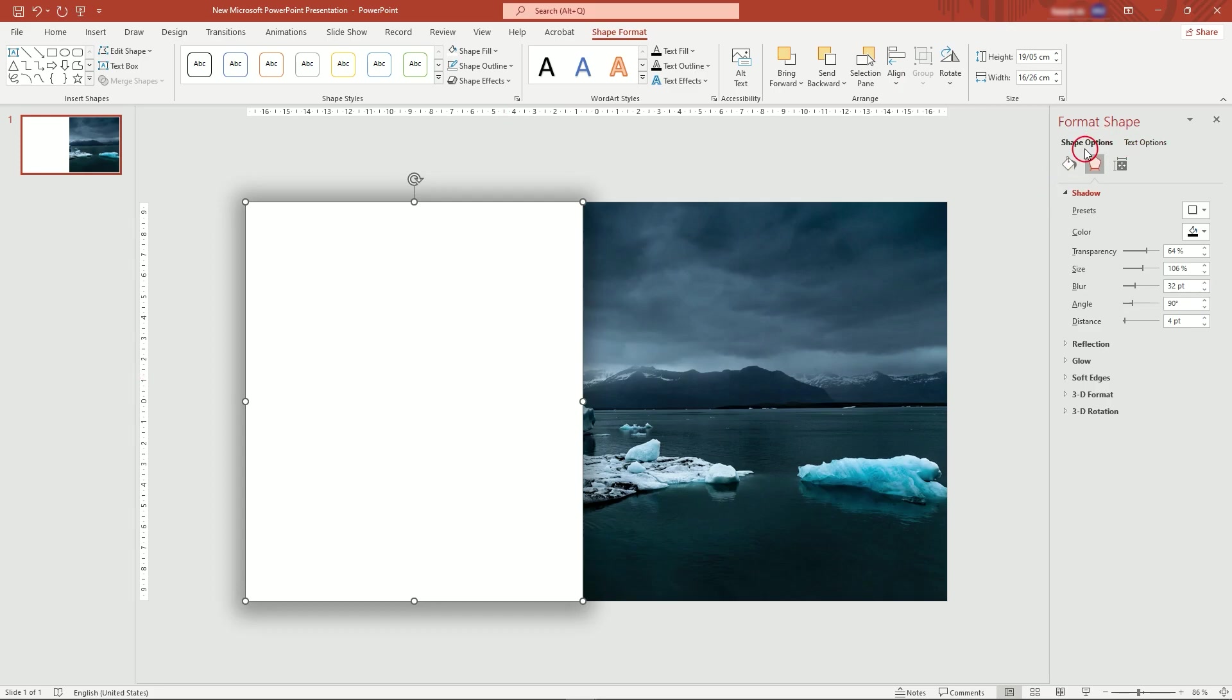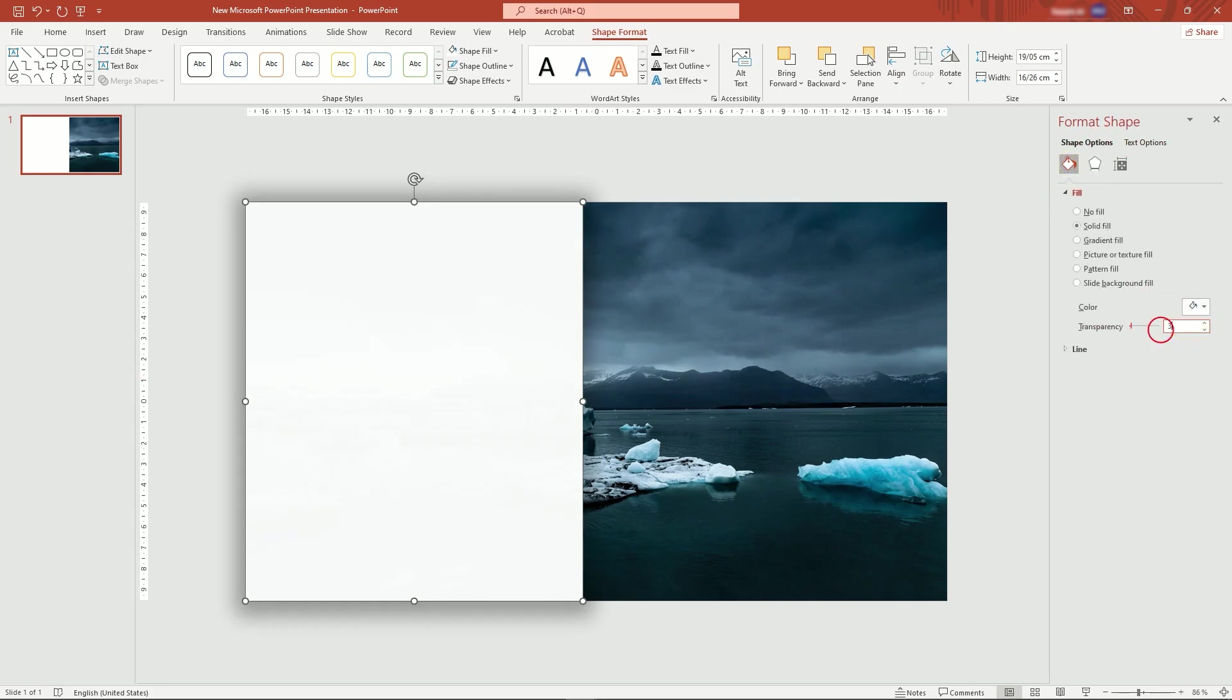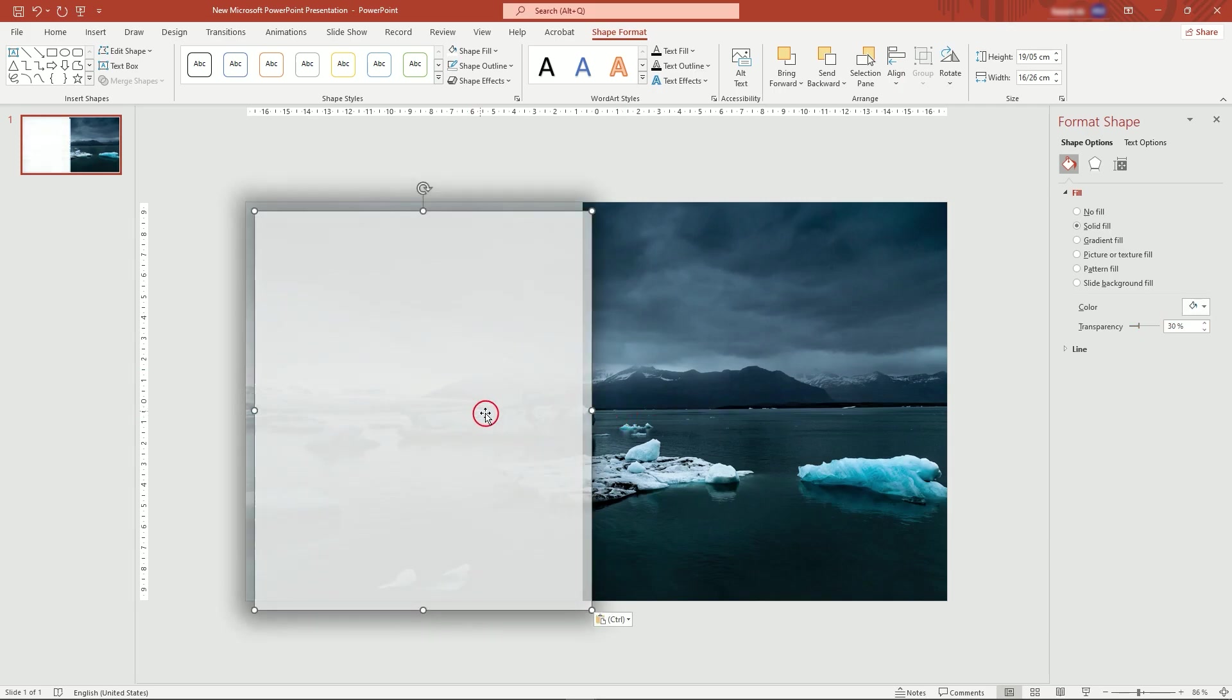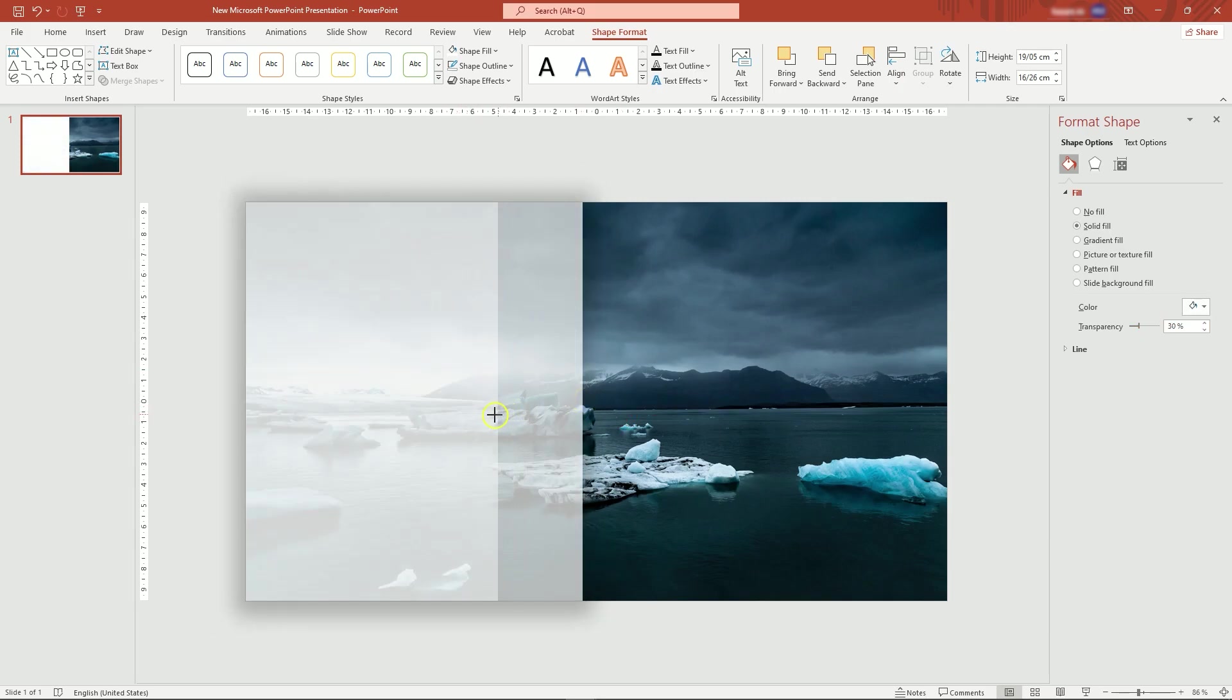Then, set shape transparency to 30%. Now, duplicate the rectangle. Make it smaller and remove transparency.